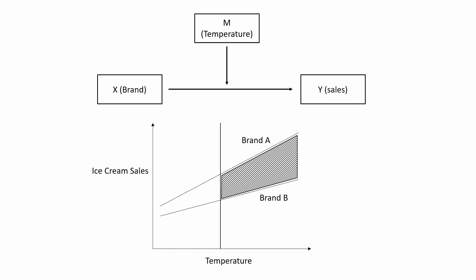Suppose that X is brand, a categorical variable which has Brand A and Brand B. We observe that Brand A and Brand B are different in terms of sales. For instance, on the figure we see that Brand A generally has higher sales compared to Brand B. That's the base effect of X on Y.